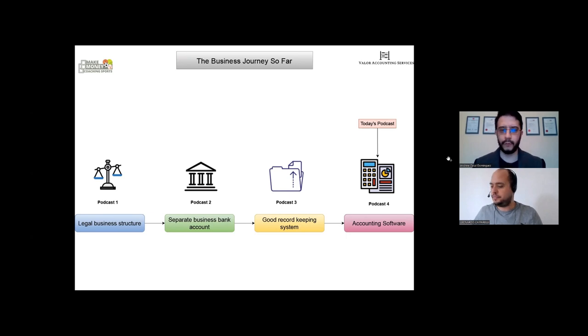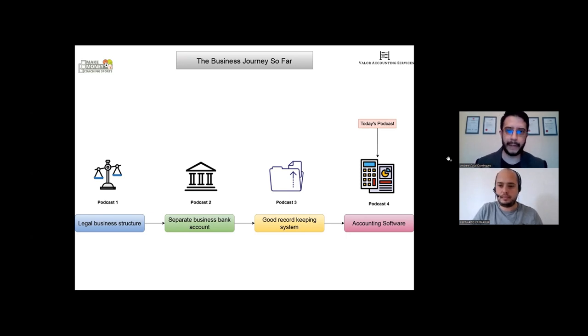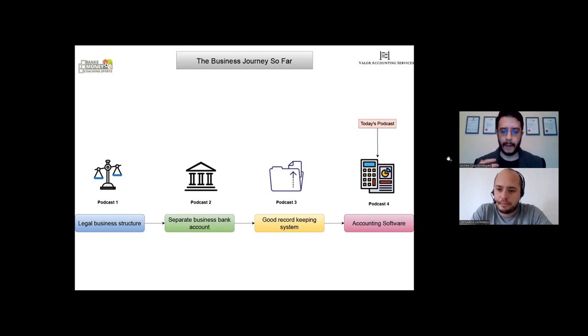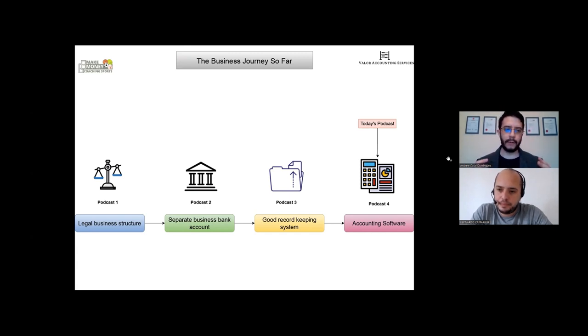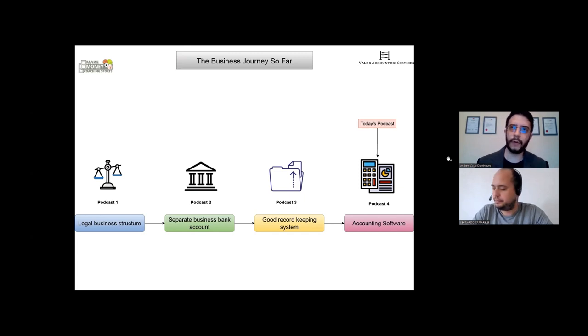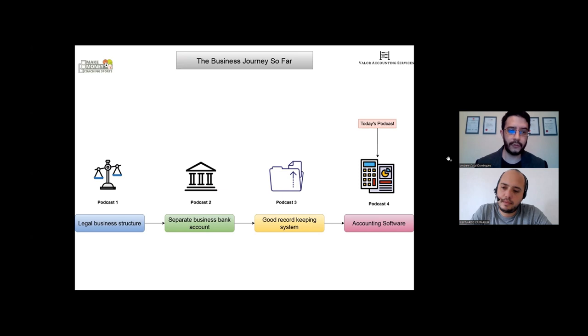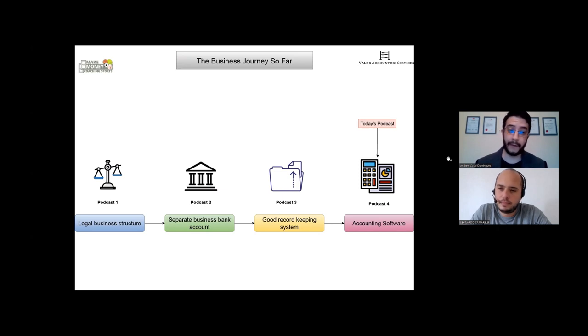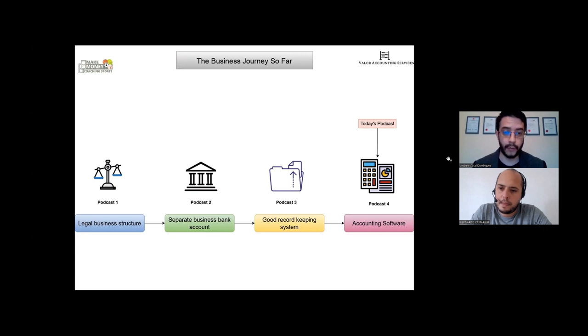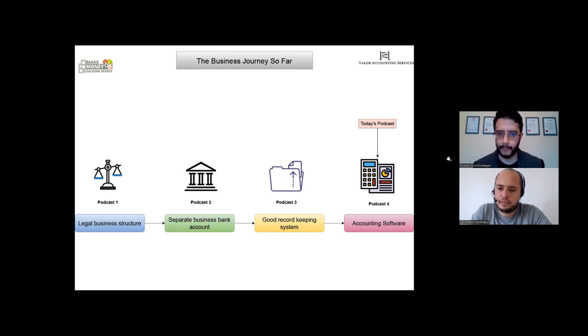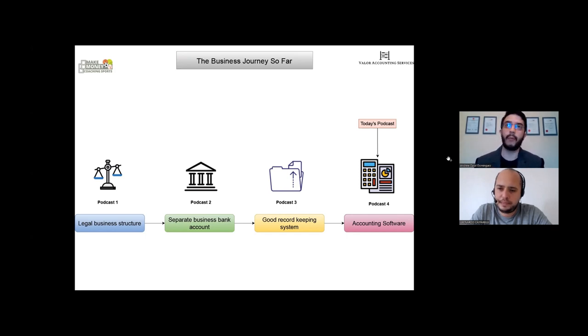Yeah, thanks. I think what would be quite important is just to take a little bit of a step back and see the business journey so far. So if you're a sports coach, looking back at the previous podcast, you've set up your business structure legally - that's either setting up a limited company or registering as a sole trader, self-employed.